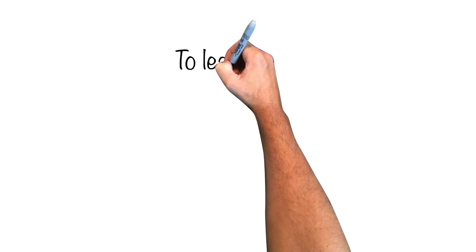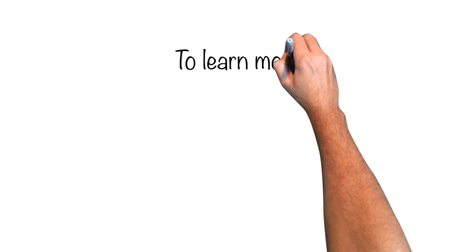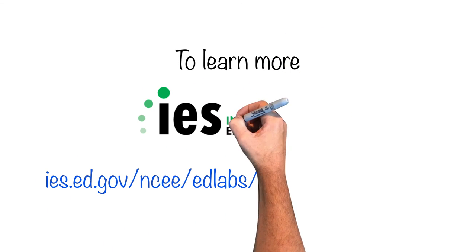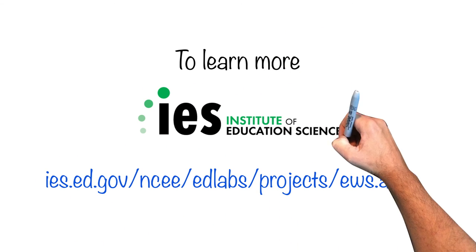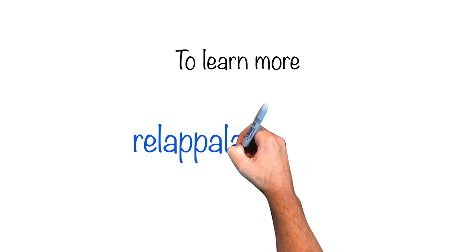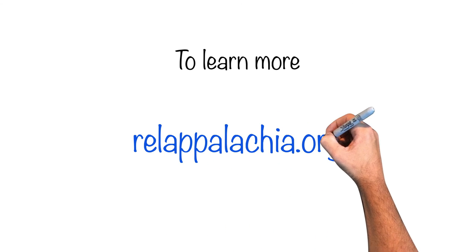If you want to learn more about EWS or data visualization, check out the Institute of Education Sciences series on EWS or visit relappalachia.org.